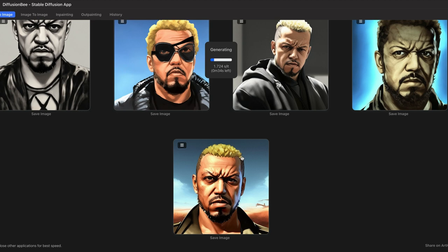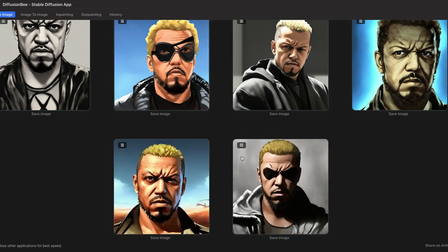That is how you make your own custom model usable in Diffusion Bee — whether you're making it off a person, a style, or an object. You can take a bunch of pictures of anything — your favorite stuffed animal, for example — in different angles, lightings, and backgrounds, train it as a model, and then place it in whatever environment you want. Hopefully you enjoyed this video. Please like, subscribe, and leave a comment below on what you'd like to see next. This is Proto Art, I'm Evan — hope I helped some of you out. Talk to you later, peace.